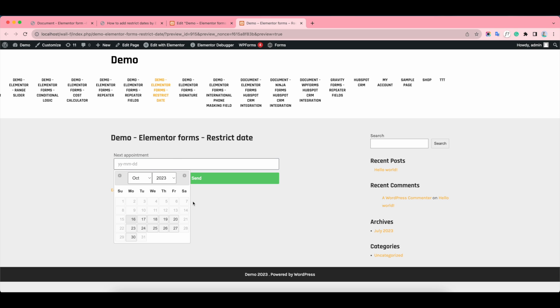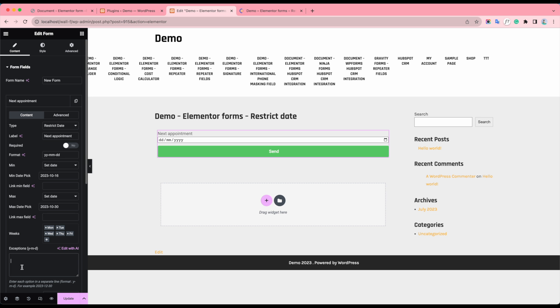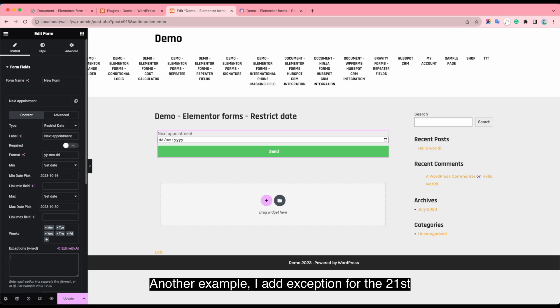Now I can choose the Saturday and Sunday. Another example, I add exception for the 21st.